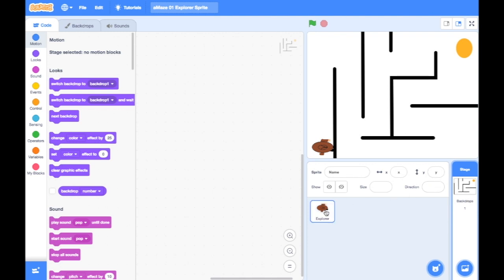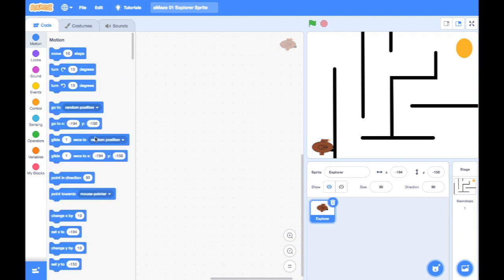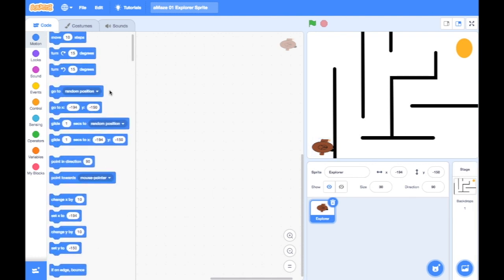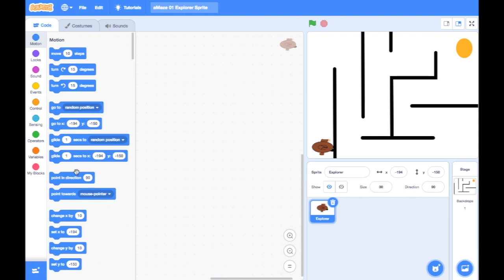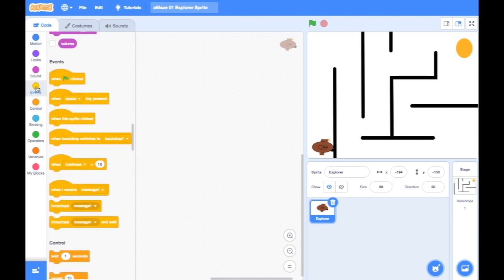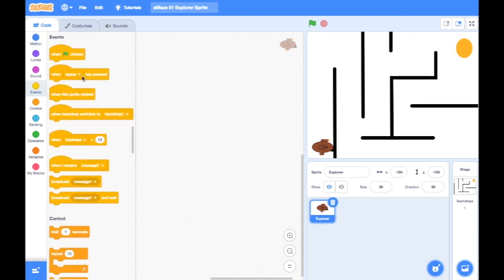Make sure you click on your sprite, and as soon as you do, all the motion blocks come back. So whenever you can't see your motion blocks, it's because you've accidentally left it clicked on the backdrop. Now we need to start moving this sprite around. I'm going to show you a smoother way to get your character to move.